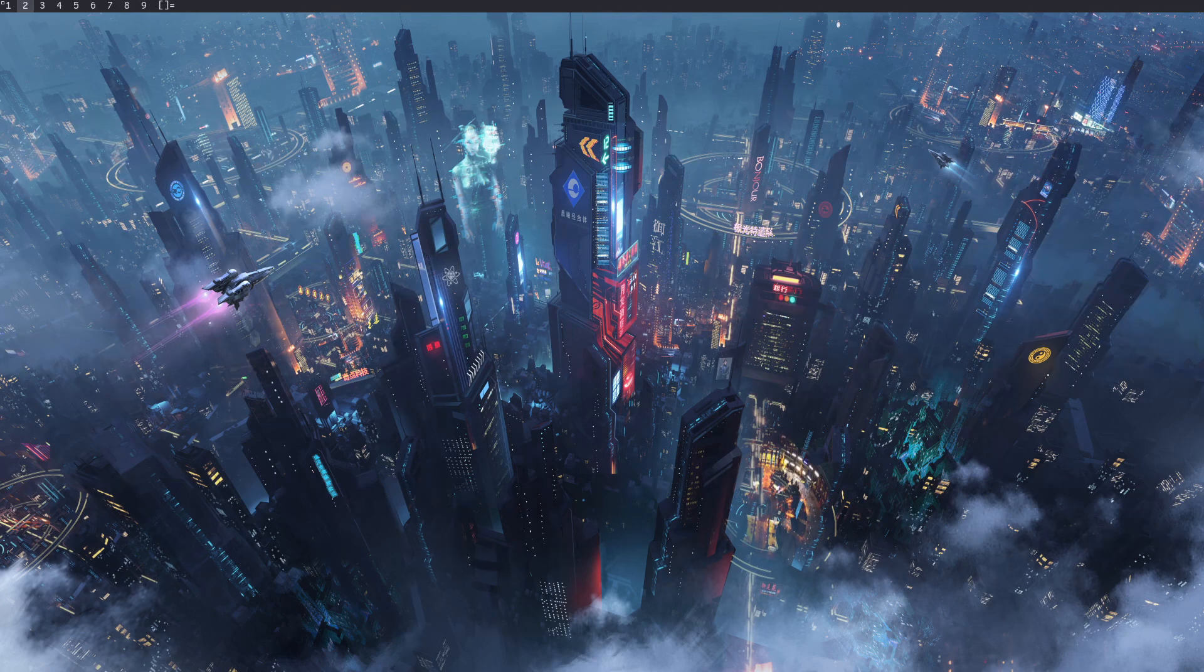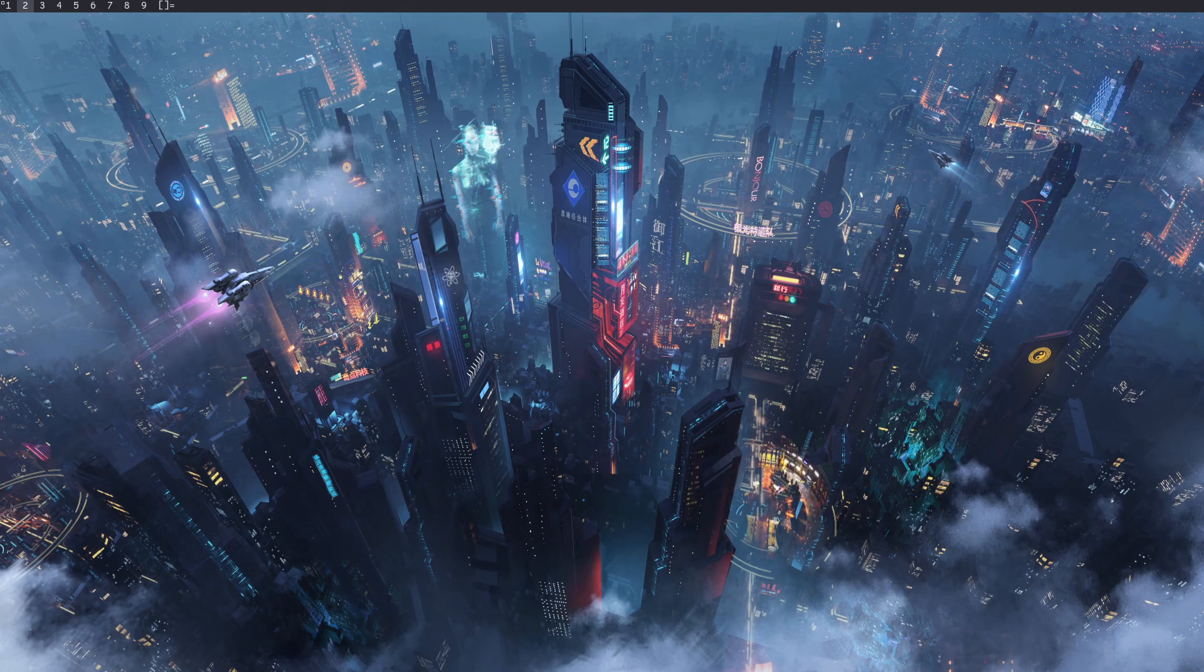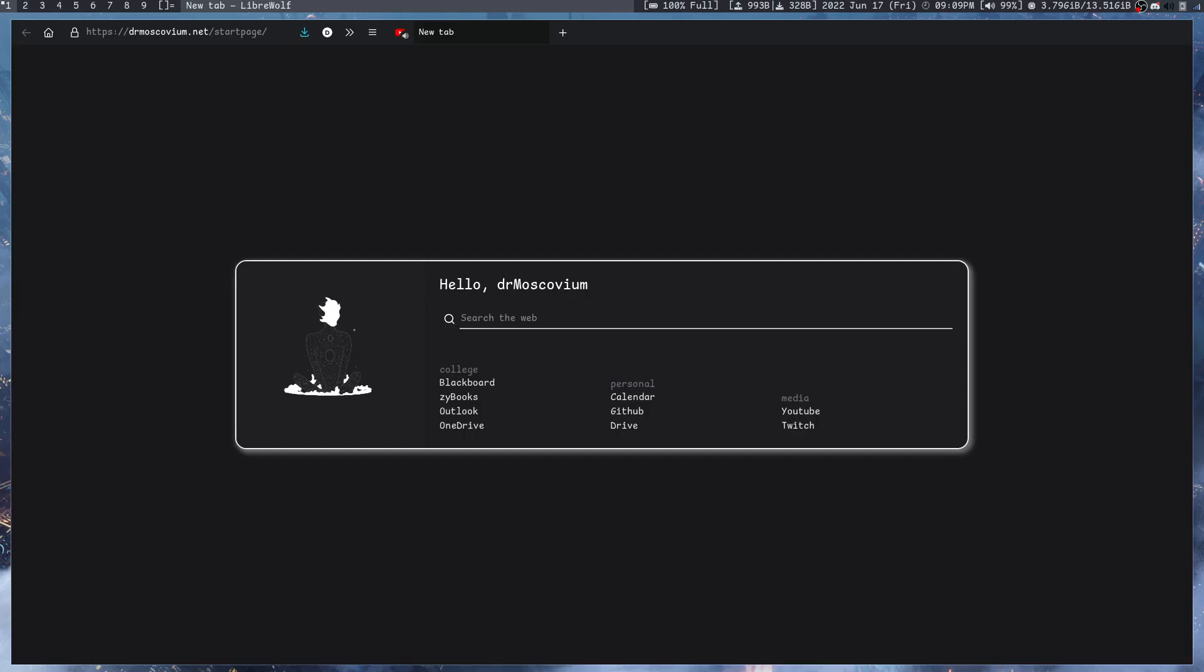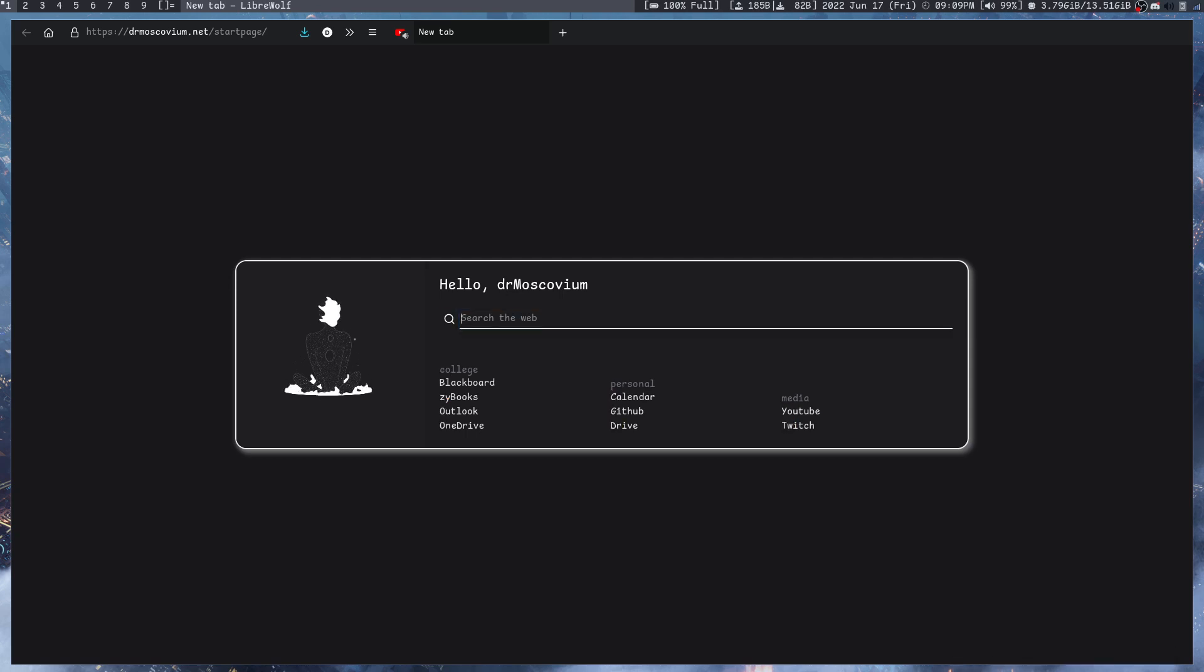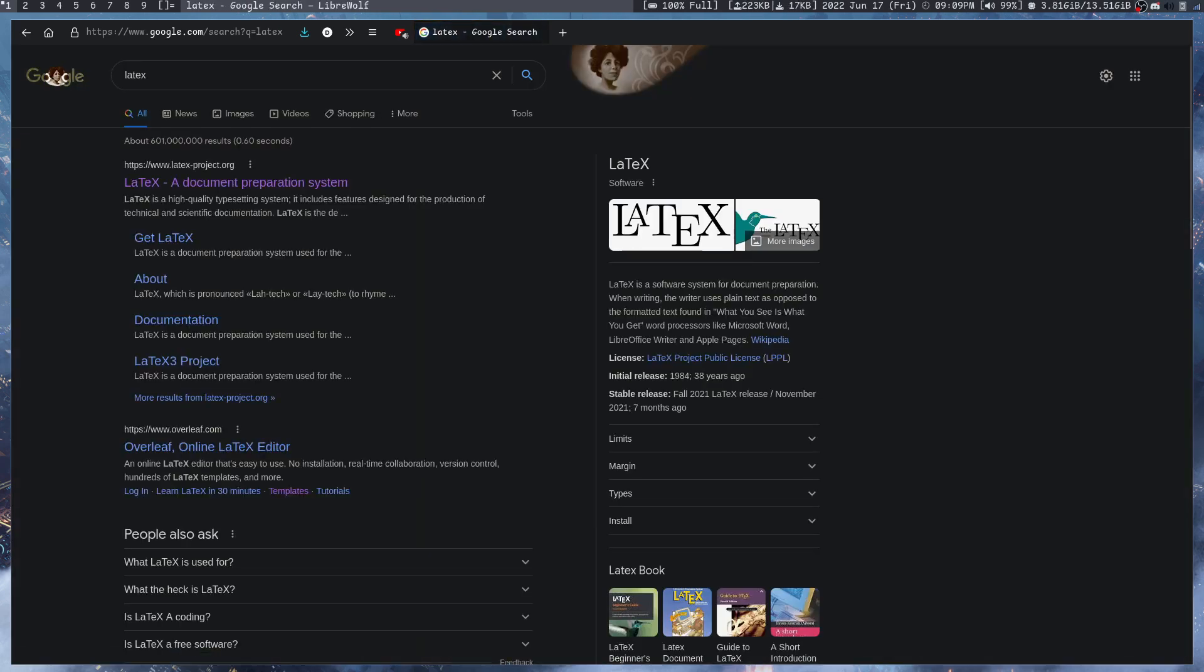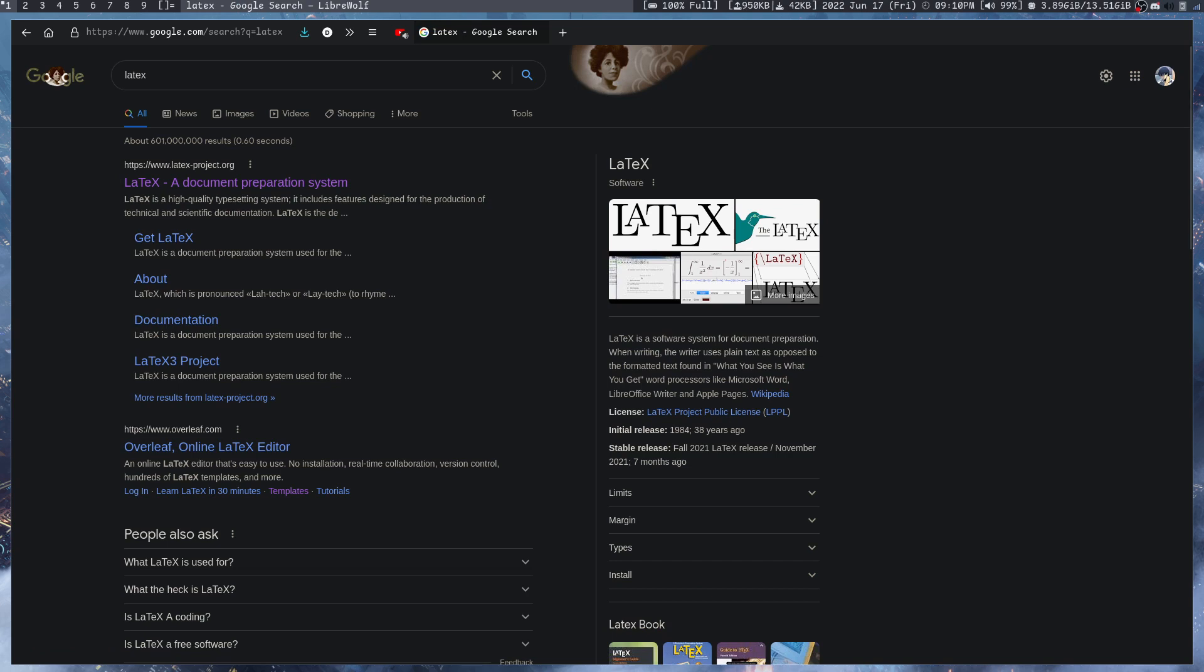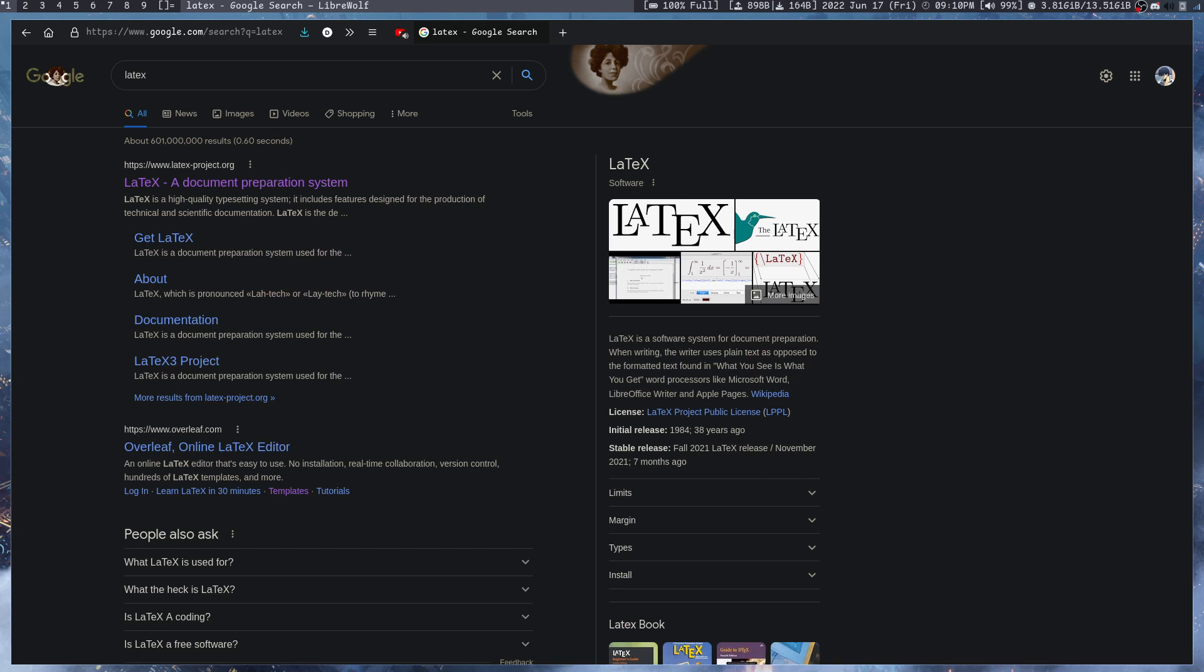Let me do a quick search and see what the internet has to say. The internet says that LaTeX is a software system for document preparation, like a word processor like LibreOffice Writer, Apple Pages, or Microsoft Word, but there's some key differences between LaTeX and other kinds of software.